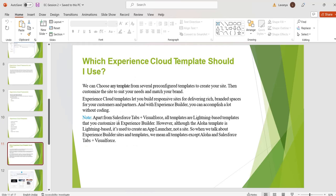Out of these, which template we have to choose? We can choose any template from several pre-configured templates to create our site. And we can customize the site according to our requirement. Experience Cloud templates allows us to build responsive sites for delivering rich branded space for our customers and partners. With Experience Cloud, we can accomplish a lot without coding.